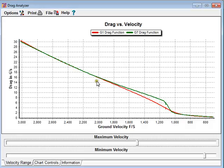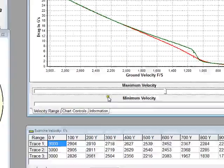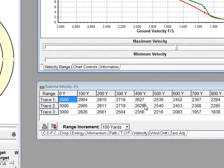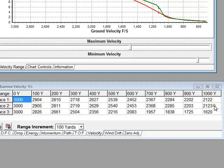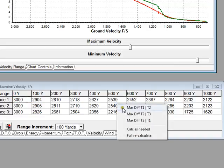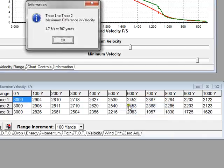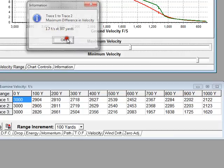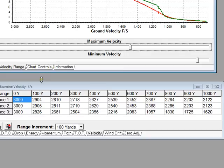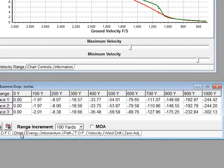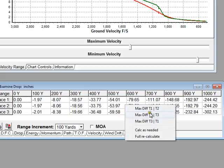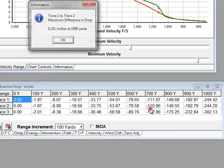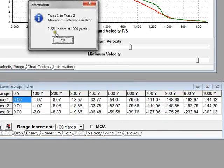We can show that by going to the examine display, where we can look at the velocity. At 1,000 yards, you can see there are only about 1 foot per second difference between trace 1 and trace 2. Trace 1 being G1, trace 2 being G7. We can also do a right click to bring up our comparator, and it will do the maximum difference between trace 1 and trace 2. You can see it's 1.7 feet per second at 307 yards. I'm going to look at drop, and we can see that the difference is only 0.221 inches at 1,000 yards.